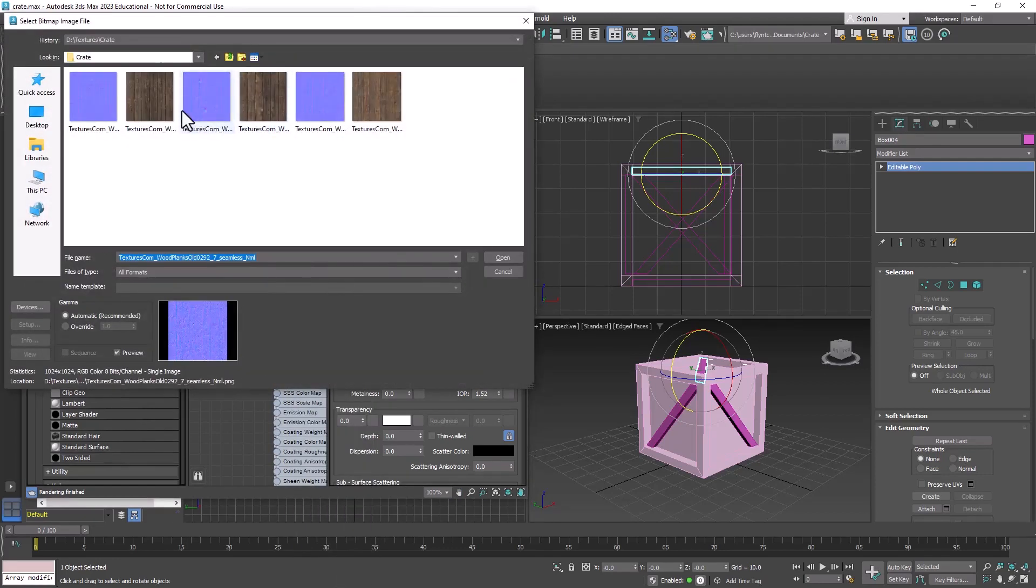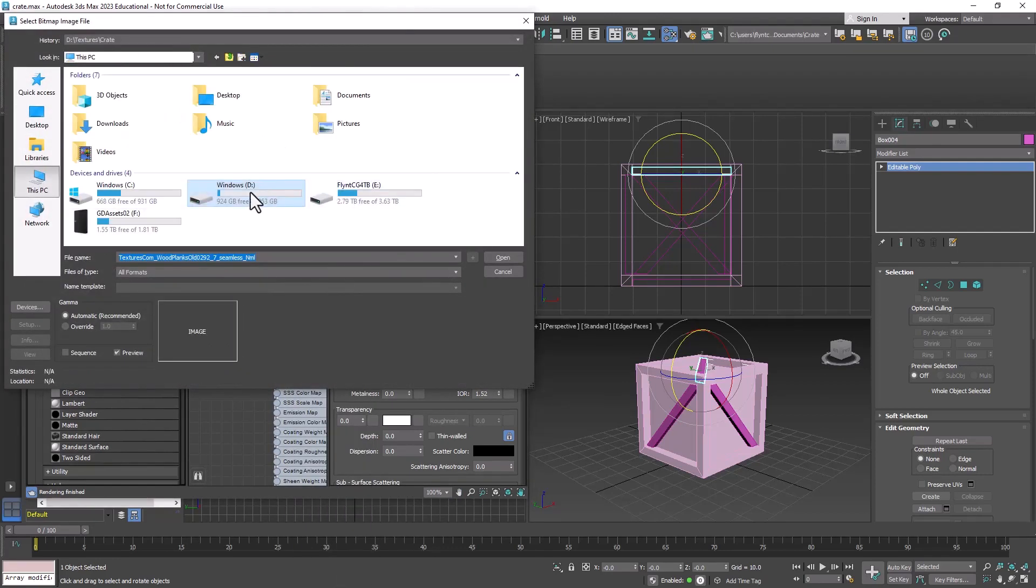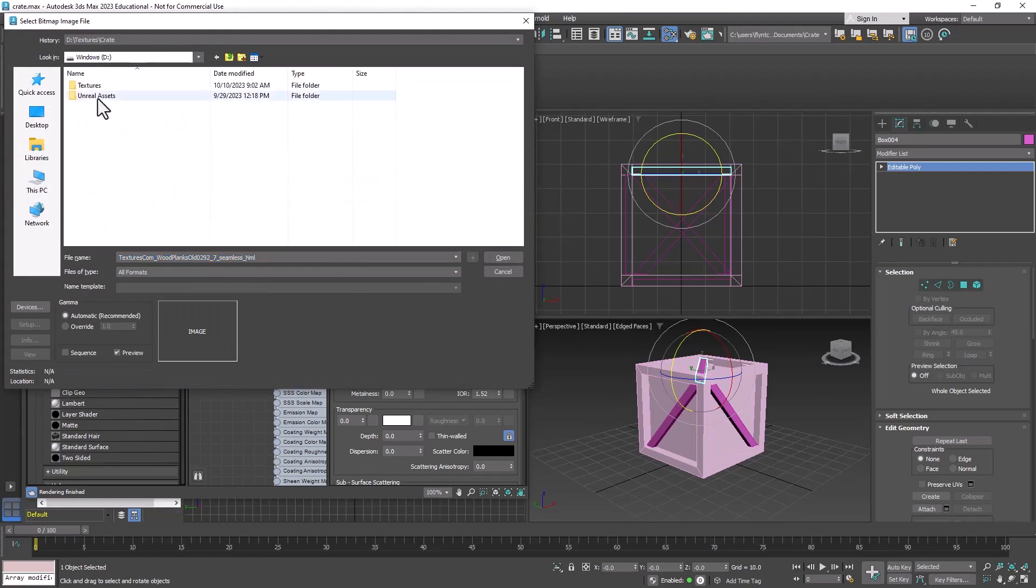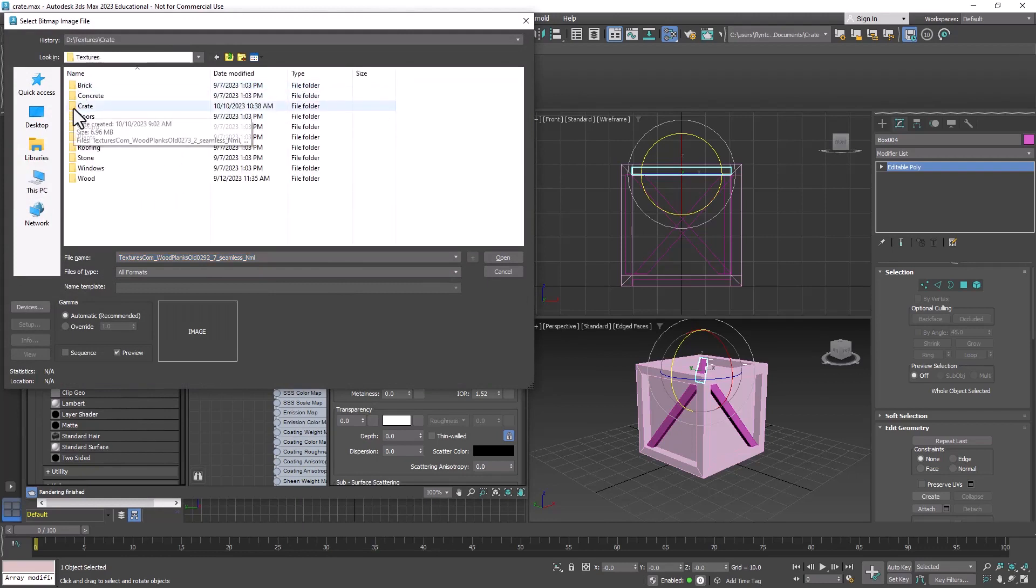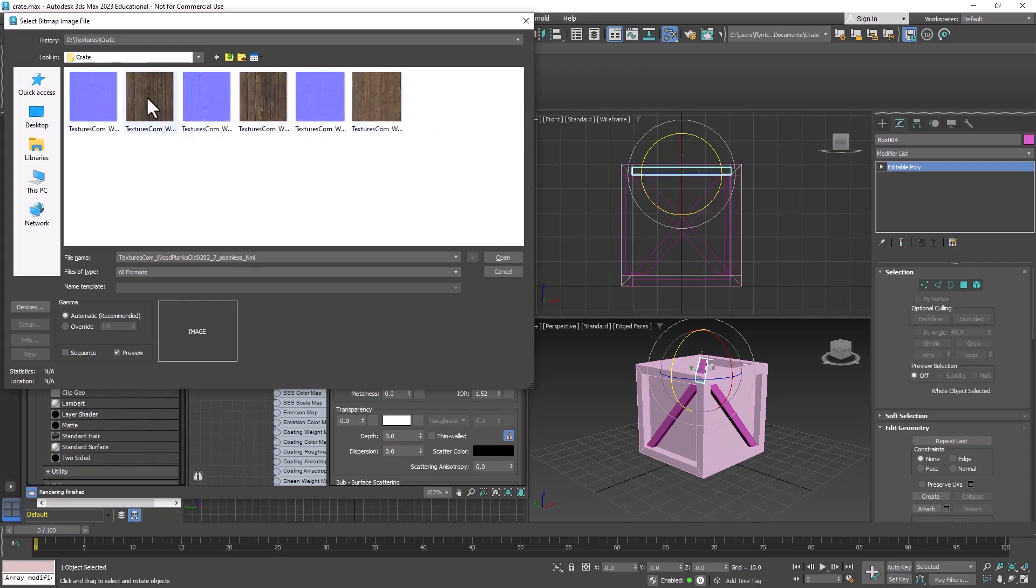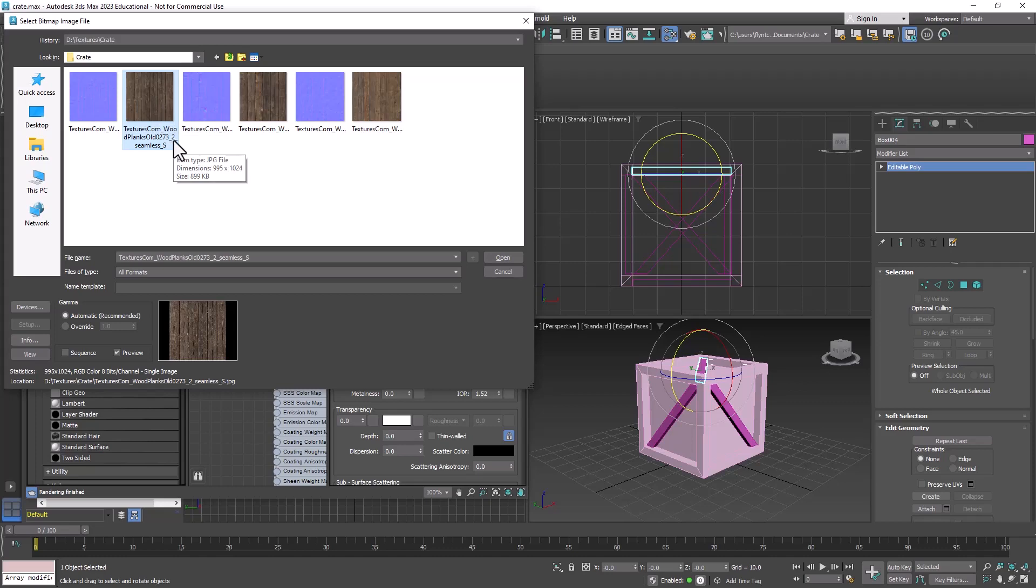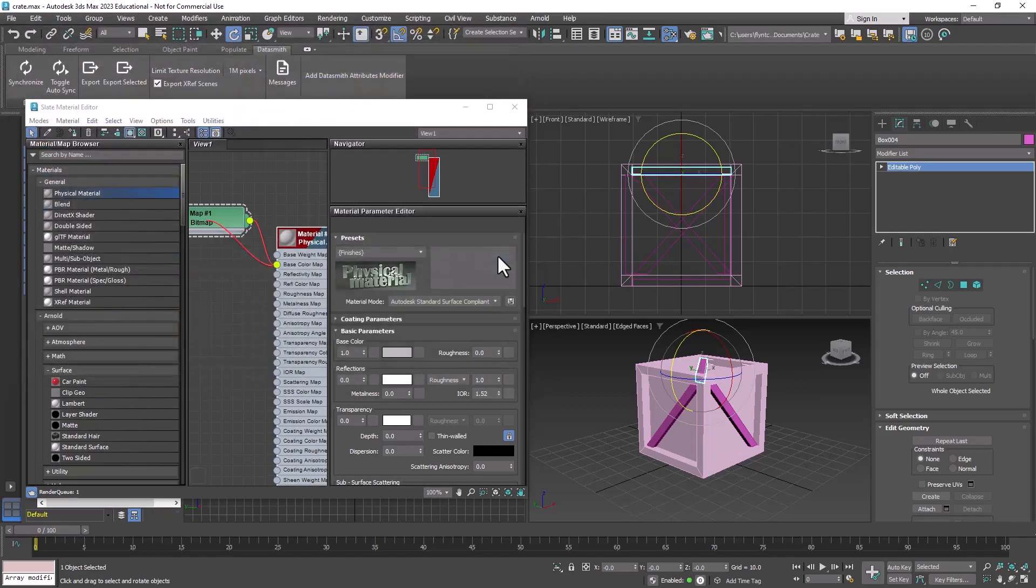Find on the D drive the Textures folder, and there's a folder called Crate. In there are several textures that we're going to use. They also have normal maps, which we'll talk about in just a minute. Go ahead and click one of them. Make sure you notice which one it is. This is the 2732. Click Open.